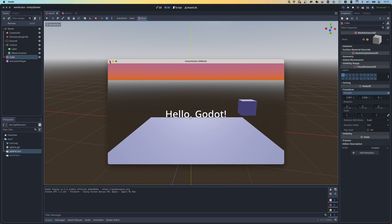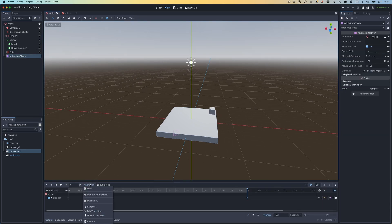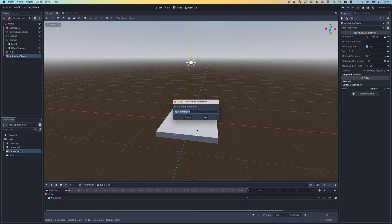The Animation Player in Godot is very similar to the Unity Timeline. We can add any number of animations - a cube bouncing, moving the ground, moving the camera - and create several different animations which can all be called via functions on the animation player itself.